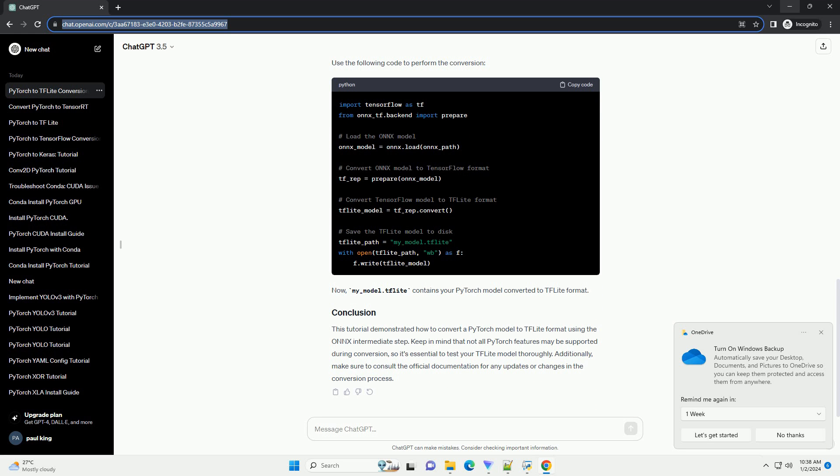Now, we'll use the TensorFlow Lite Converter to convert the ONNX model to TF Lite format. Use the following code to perform the conversion. Now, my_model.tflite contains your PyTorch model converted to TF Lite format.